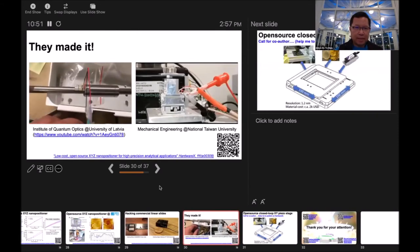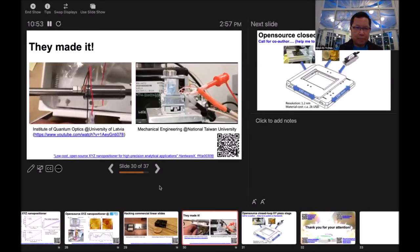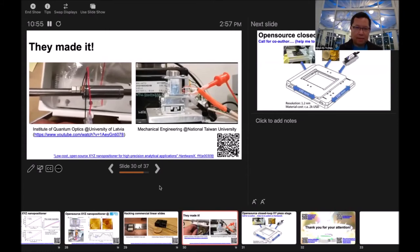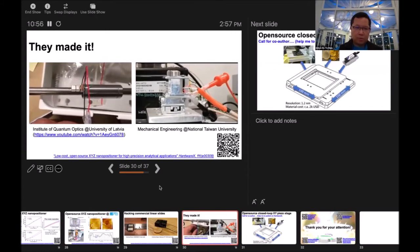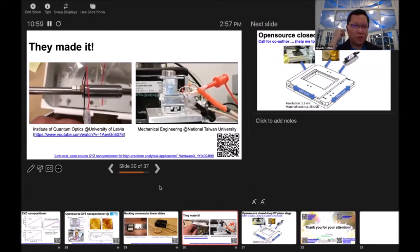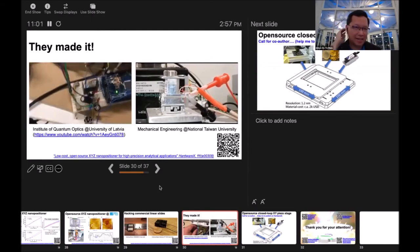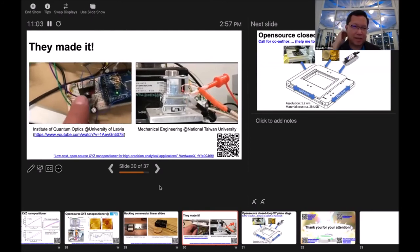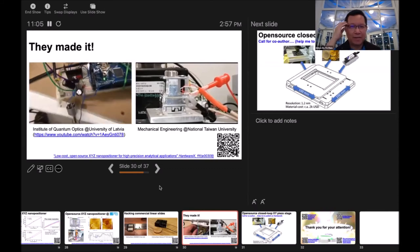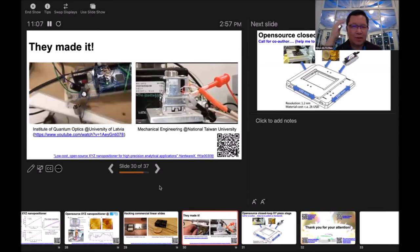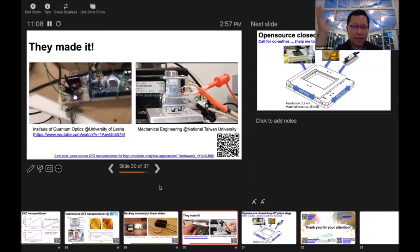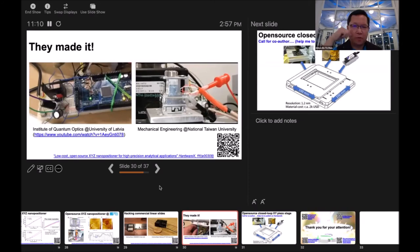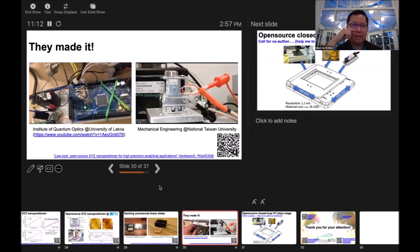I'm glad that my Hardware X paper was published. Like in the left video, that's two days later. Someone just emailed me that he did it, and I was really happy. On the right hand side is another institute. They duplicated it and informed me that it works.